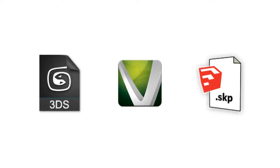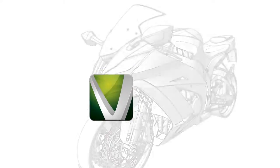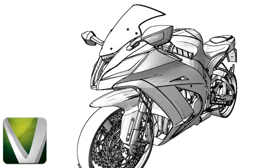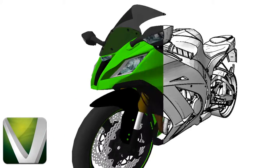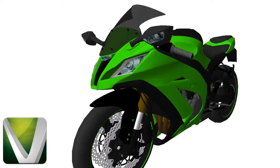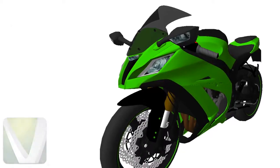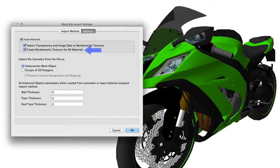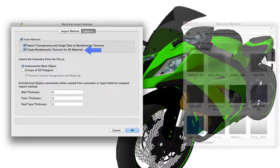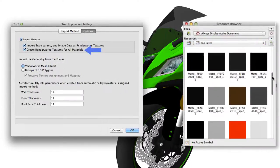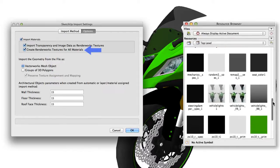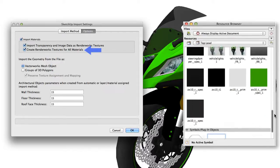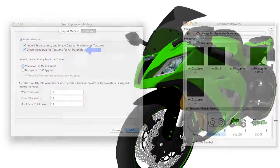As of Vectorworks 2015, it's possible to import these objects while preserving their smoothness and textures all during the initial import. To keep the textures, simply select Create Renderworks Textures for All Materials during import, and Vectorworks will create a texture for all colors and materials assigned to the various parts of the imported 3D model and map them for you automatically.